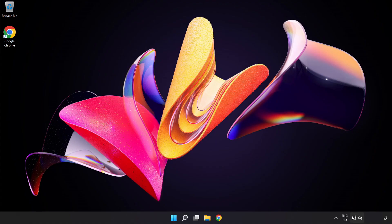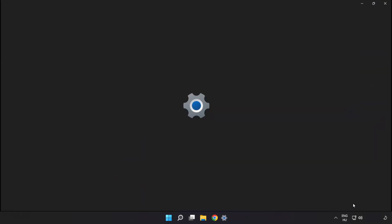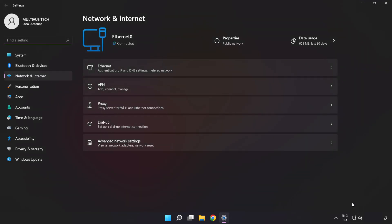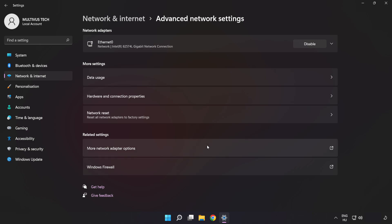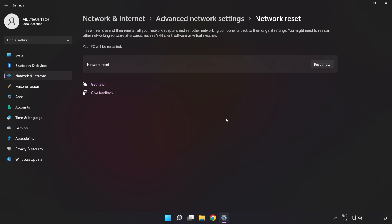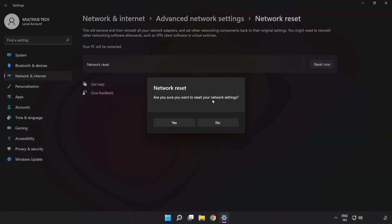If that didn't work, right-click Ethernet and open Network and Internet Settings. Click 'Advanced Network Settings', then click 'Network Reset'. Click 'Reset Now', then click 'Yes' to confirm.